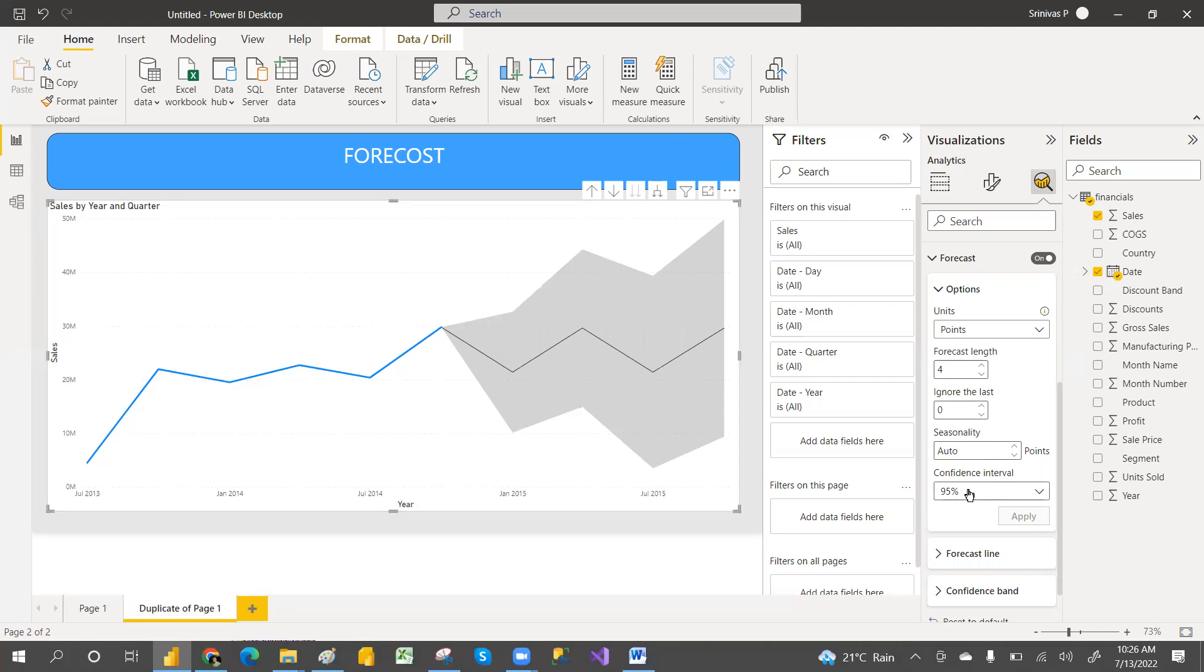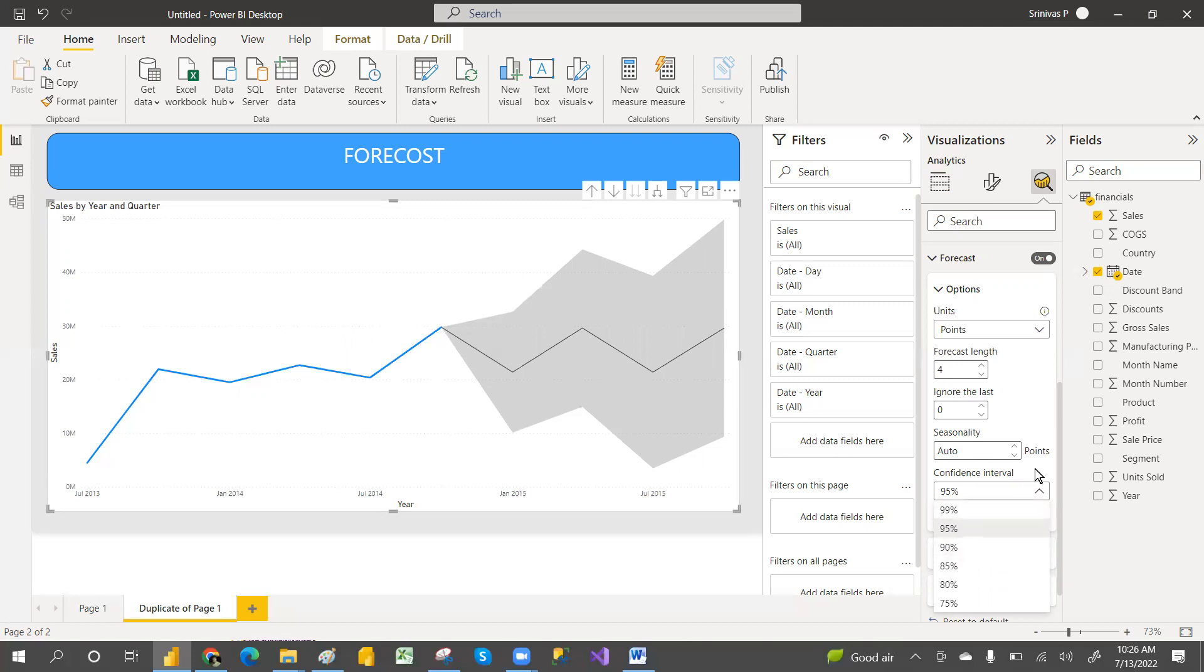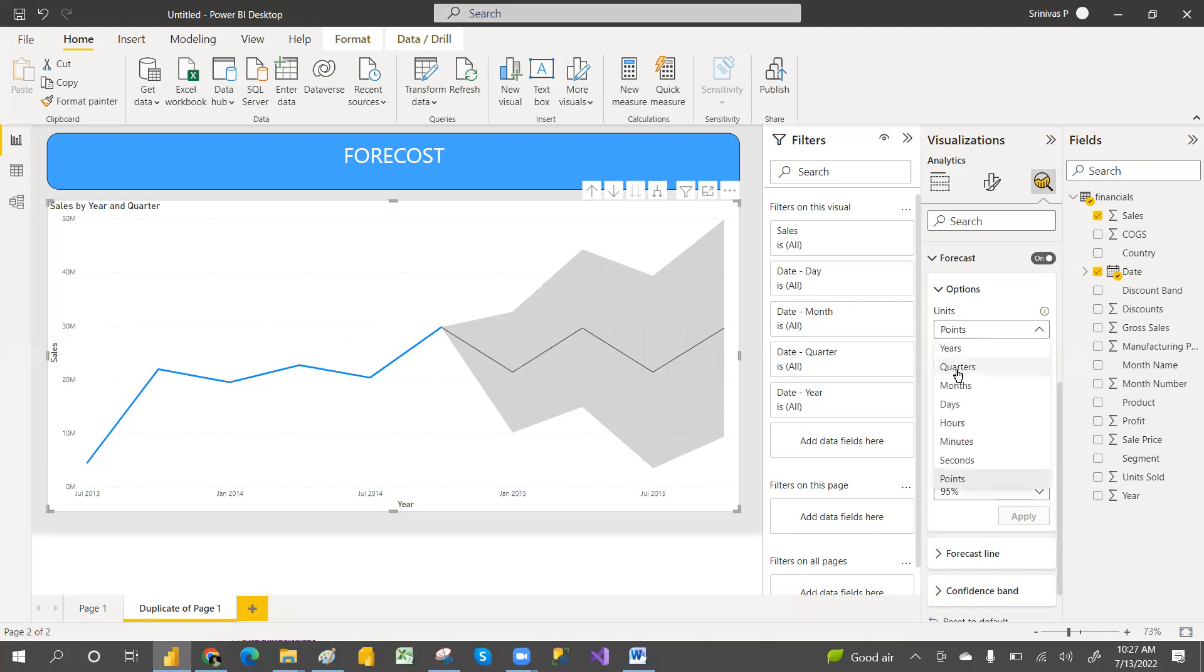Also the confidence level. You can go and set 99% or how much your prediction would be. You can go and set that confidence level.